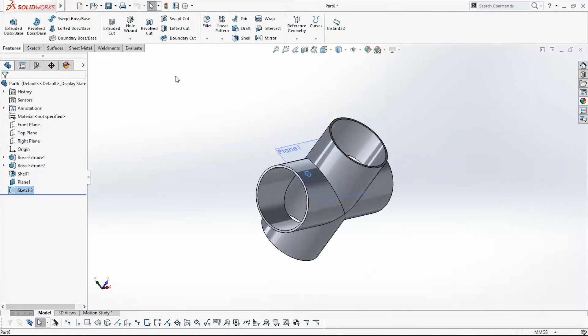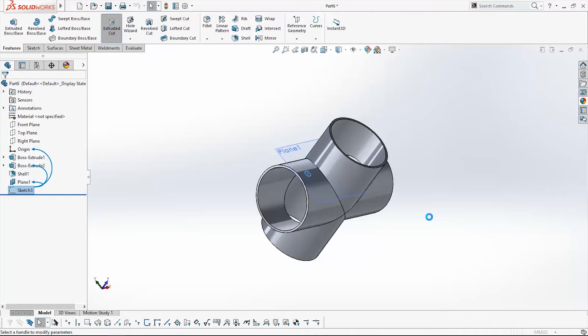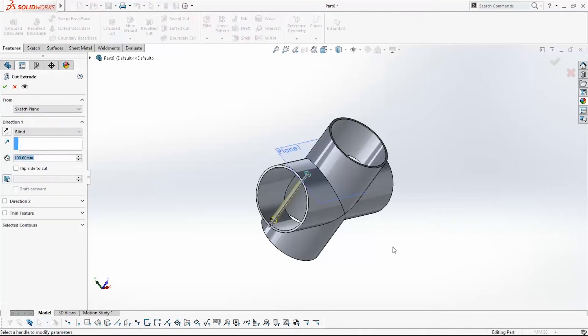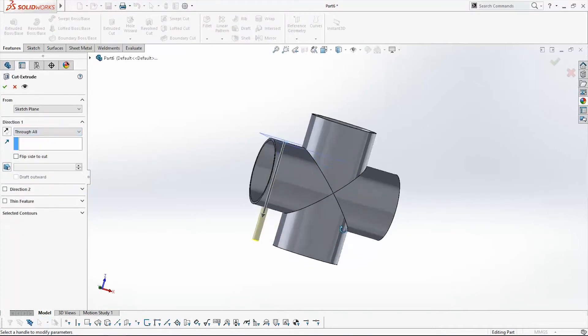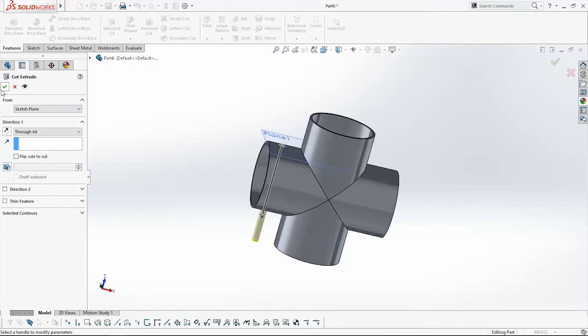Select the sketch in the tree and go to Extruded Cut, pick the Through All option, and click OK.